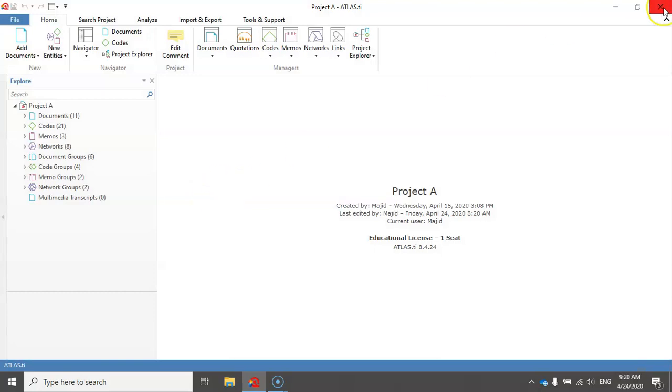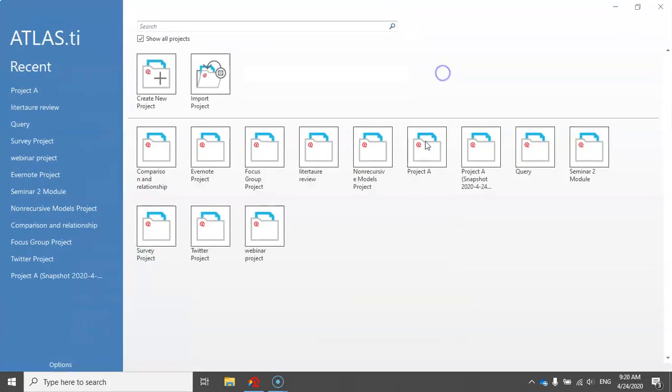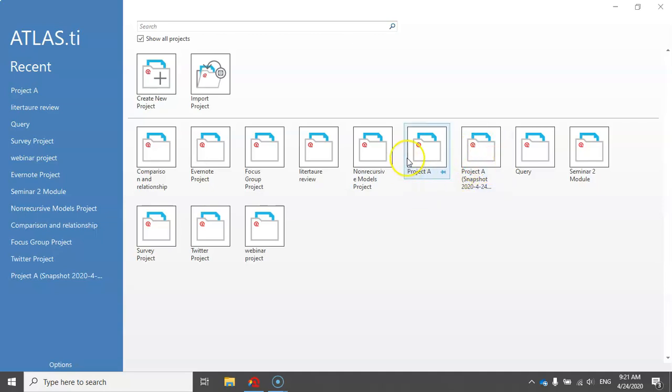And now you can see the snapshot here. So this snapshot is exactly the same copy of the original project.